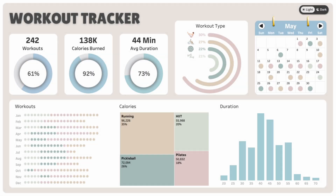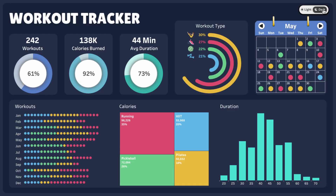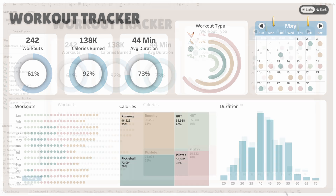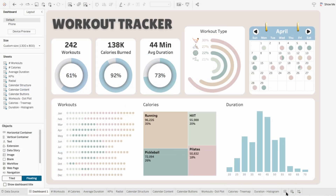I'll show how to create a toggle in Tableau that lets users switch between light and dark themes with a single click. It's not just a design upgrade — some people just read better in different modes, and this gives them the option to choose.